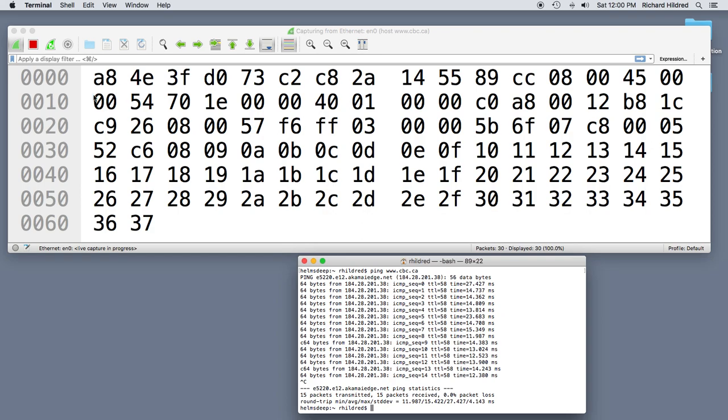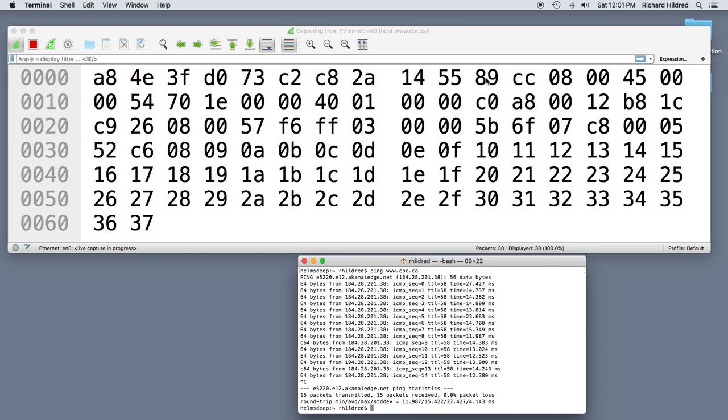So if we were to consider this first 6 bytes here, so these first 12 digits, we've got 1, 2, 3, 4, 5, 6 bytes, that would be the destination MAC address. So AE4E3FD073C2 is my destination MAC address. And then my source MAC address is going to be the next 6 bytes. So 1, 2, 3, 4, 5, 6 bytes takes me to there.